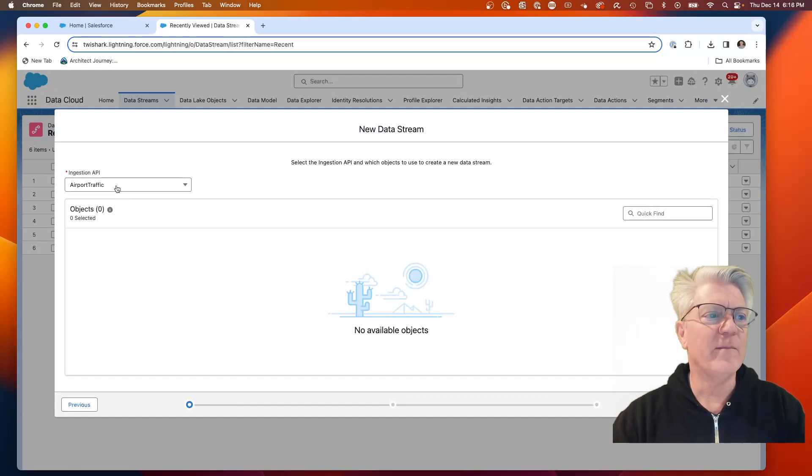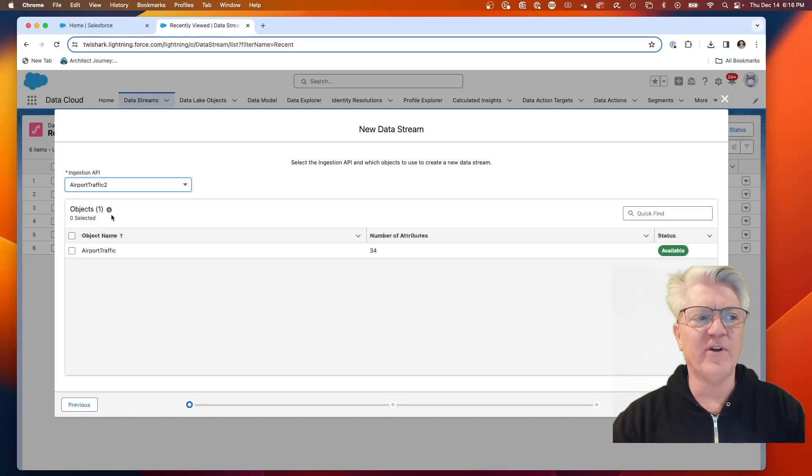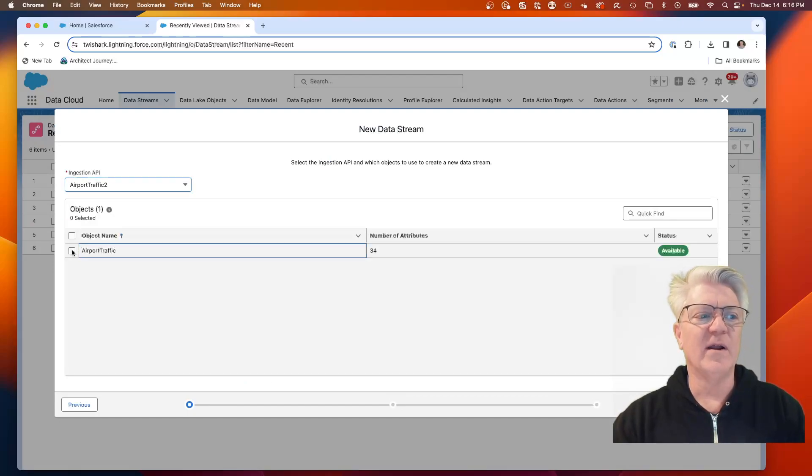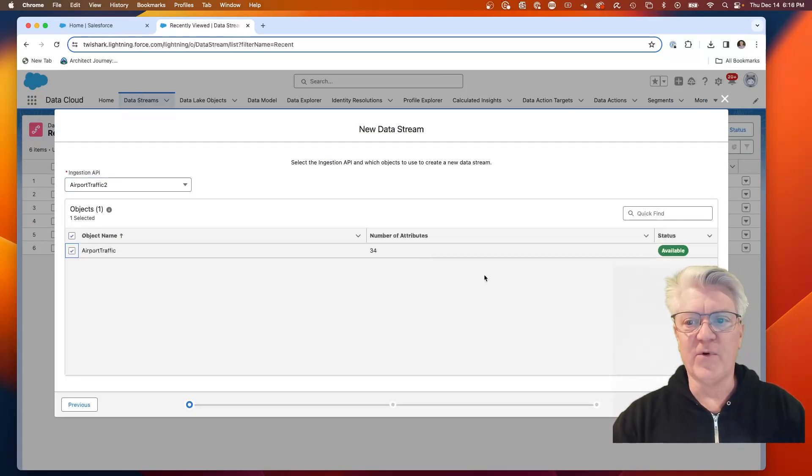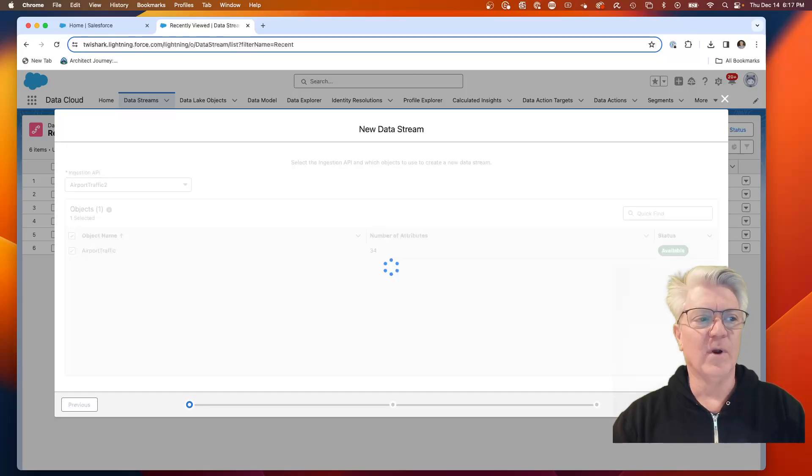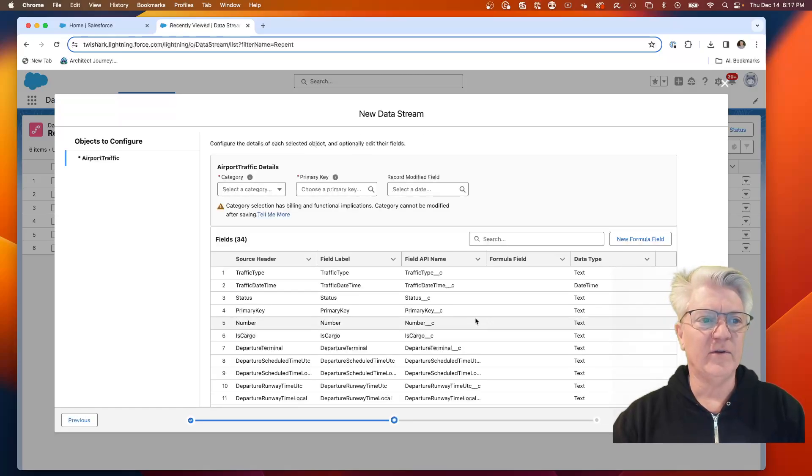You'll see my data stream right here. I'm going to hit new and create a new data stream using the ingestion API. Now what I'm going to do is pick airport traffic 2, and we're going to pick that same object, airport traffic. It has 34 attributes. We're going to hit next.